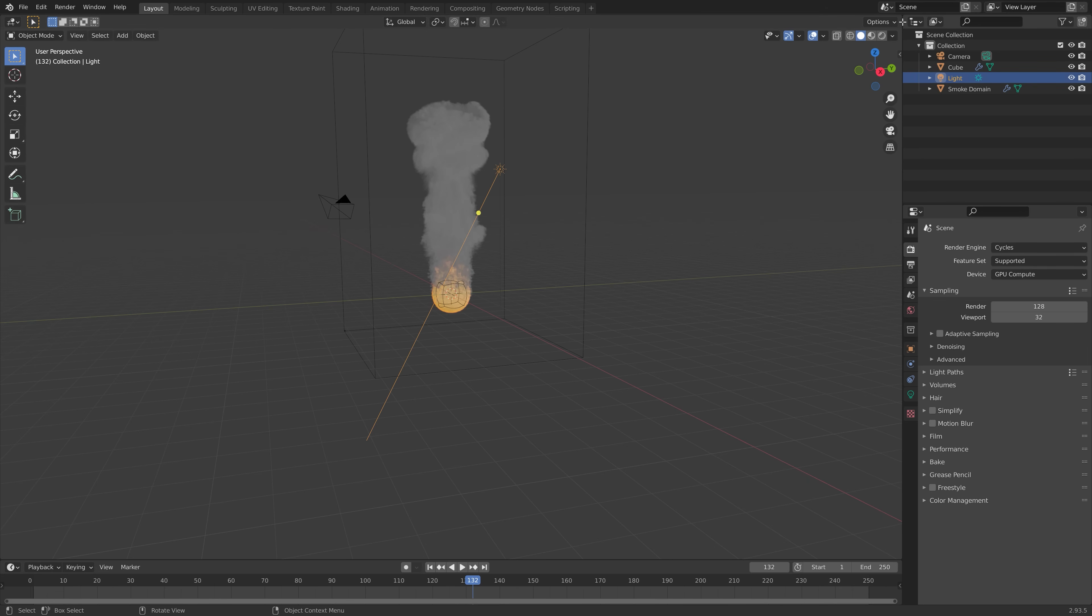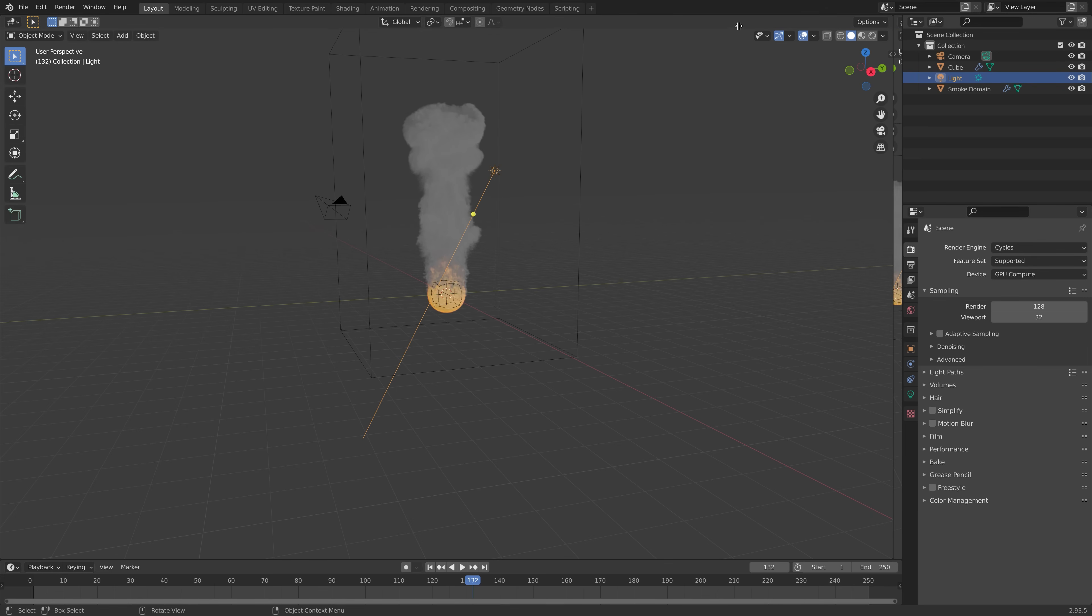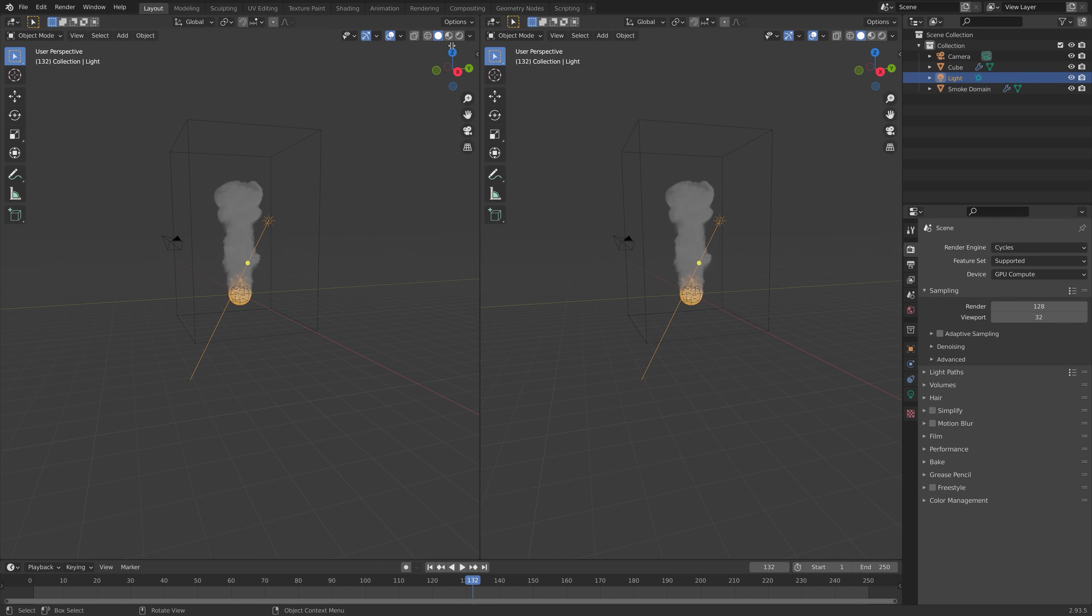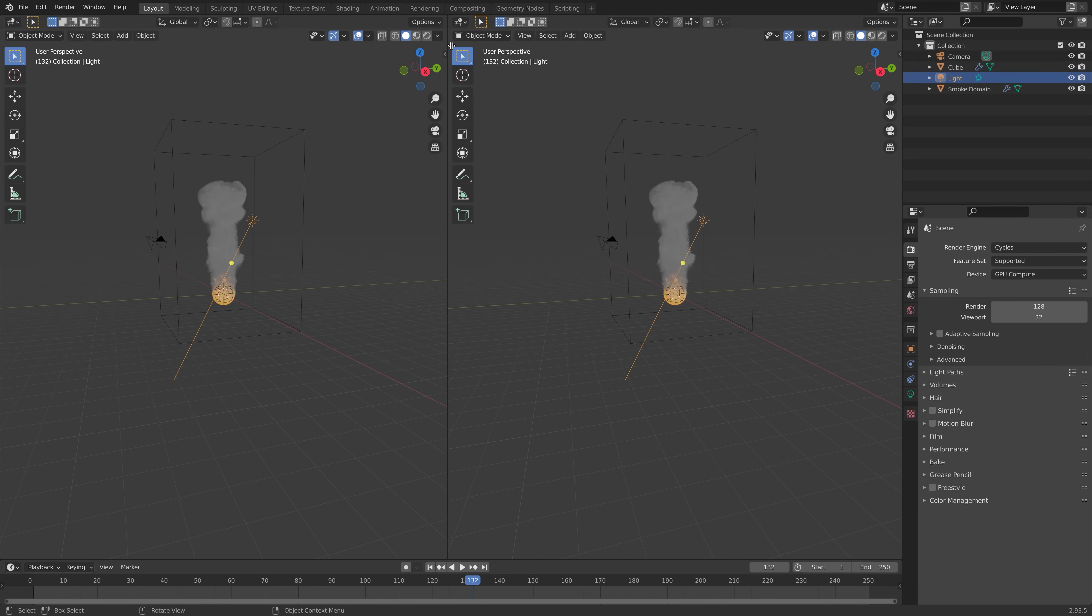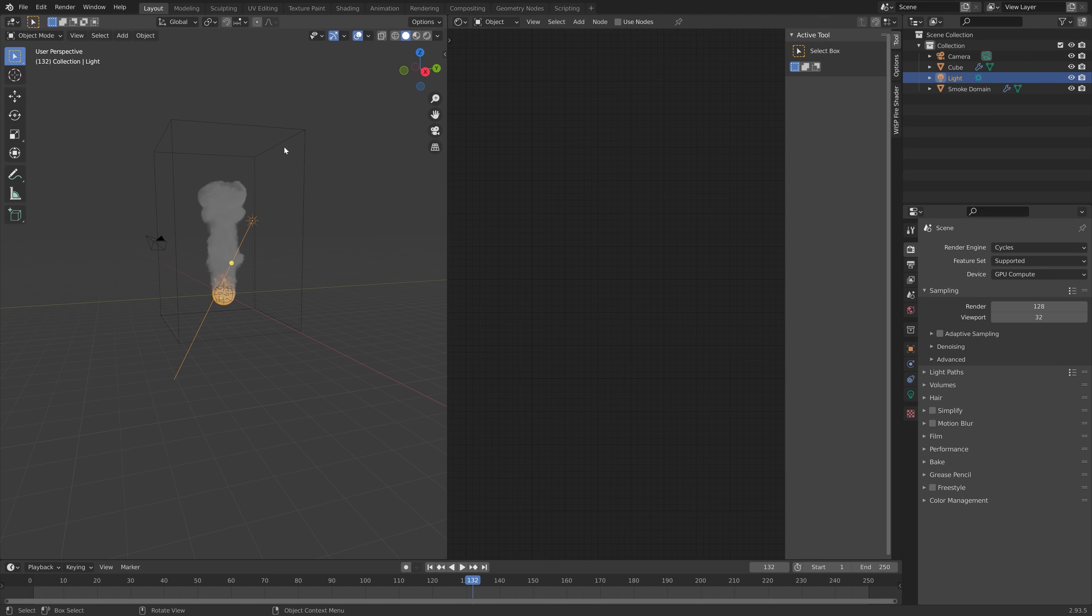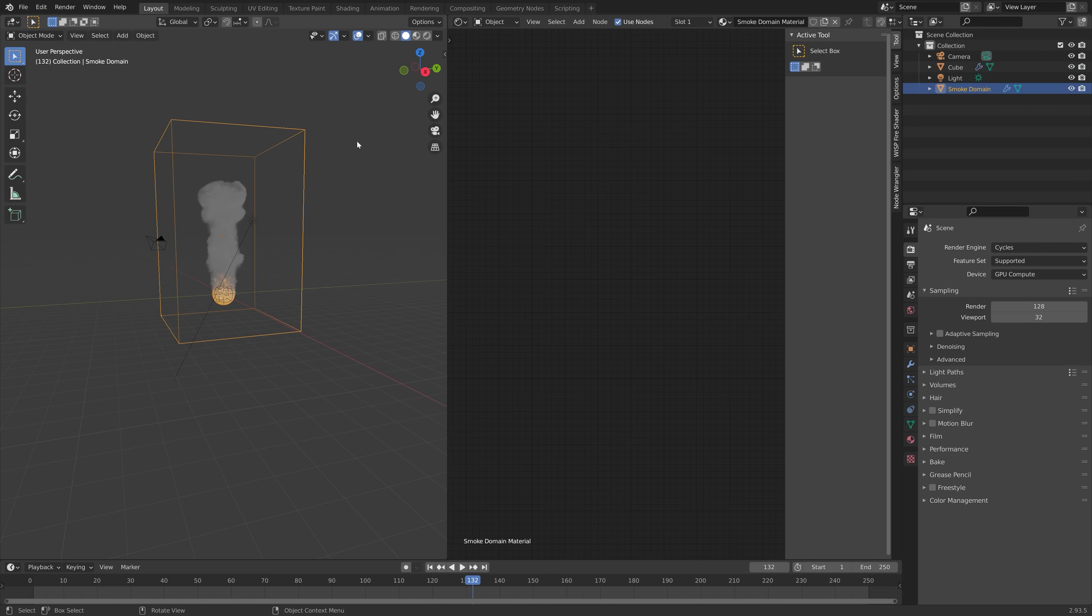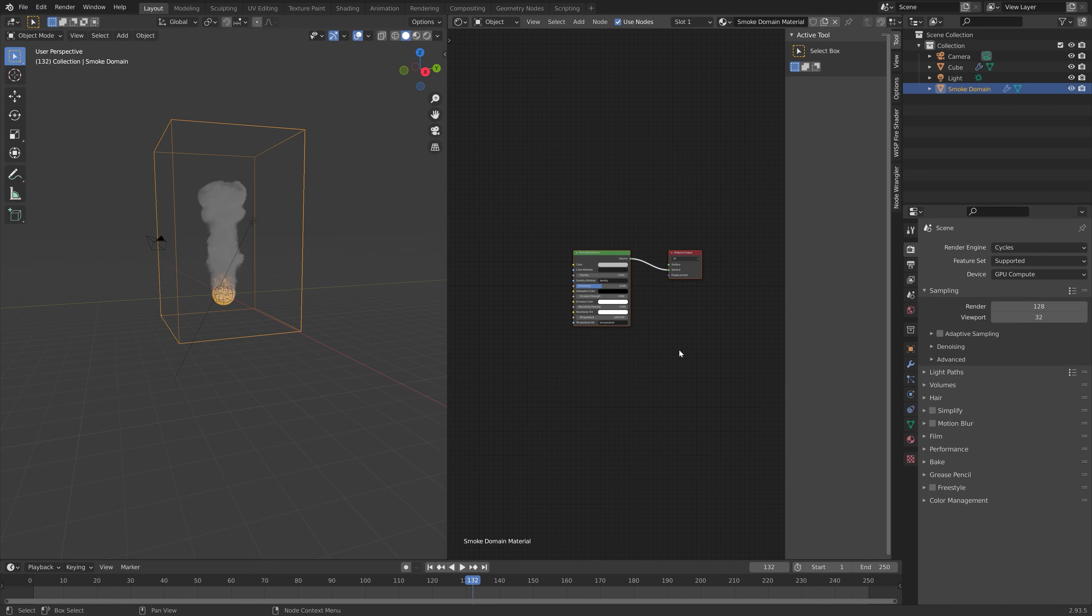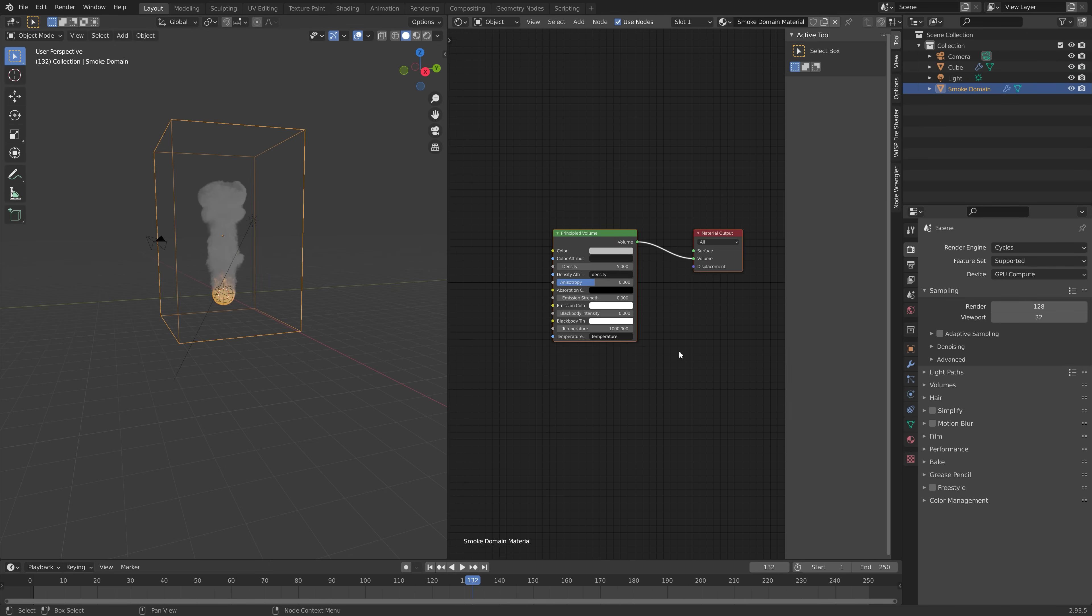And then to add the flame, we first need to open a new window. So drag the top right corner of our first window. And then go in to the shader editor. And here we can add some additional nodes for the domain so that we get the flame.